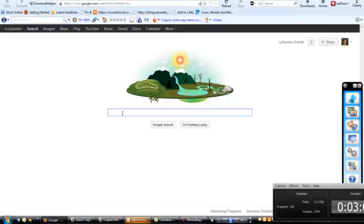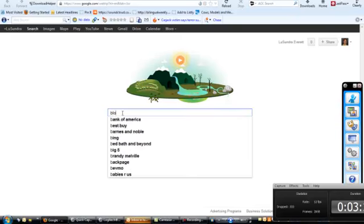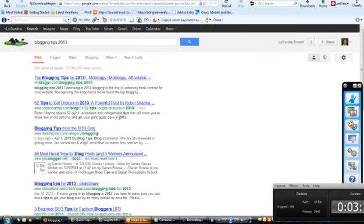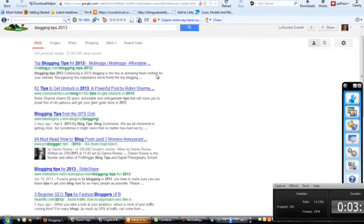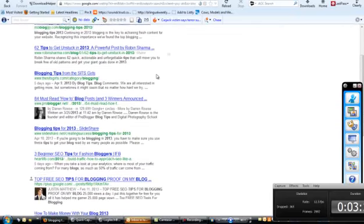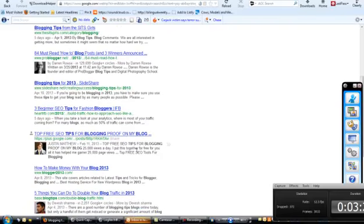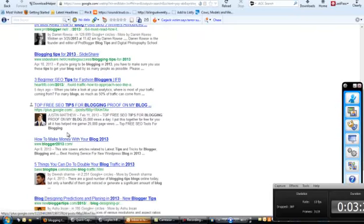But here's what's cool. So let's just say we want to look up blogging tips. Let's look up blogging tips 2013. So we're scrolling down here. We're scrolling down here and look at this.